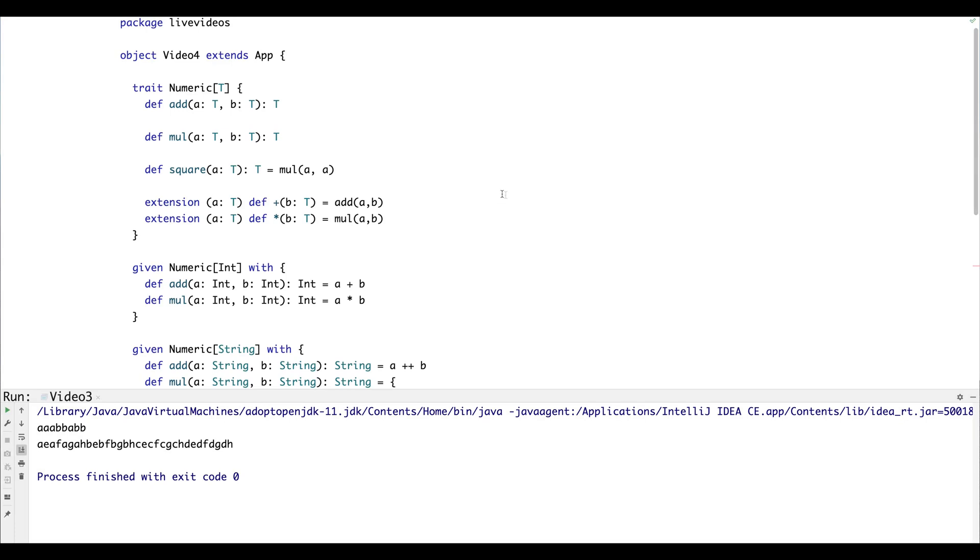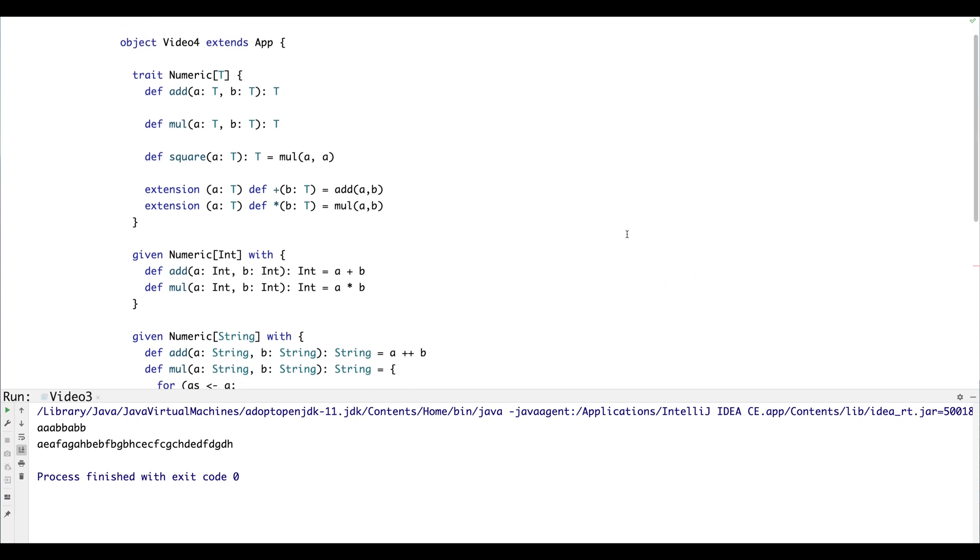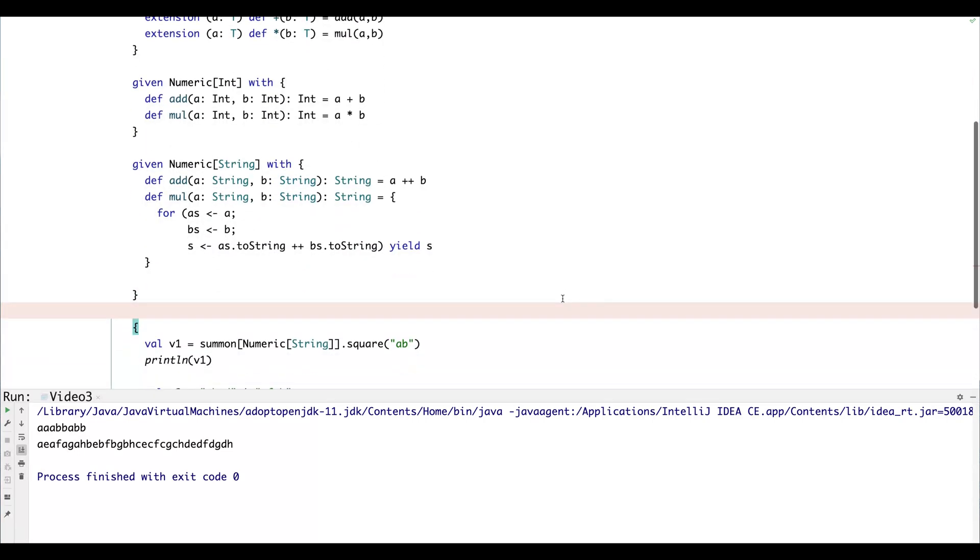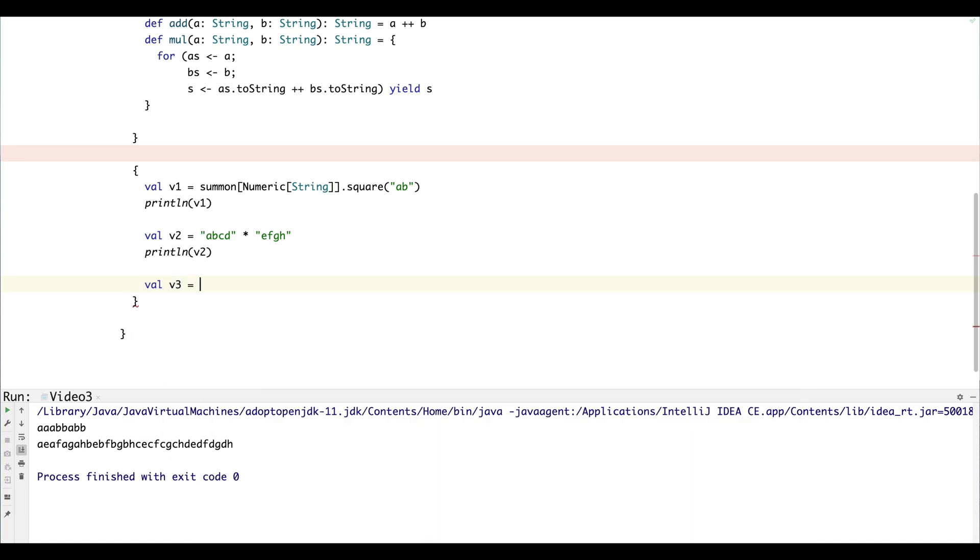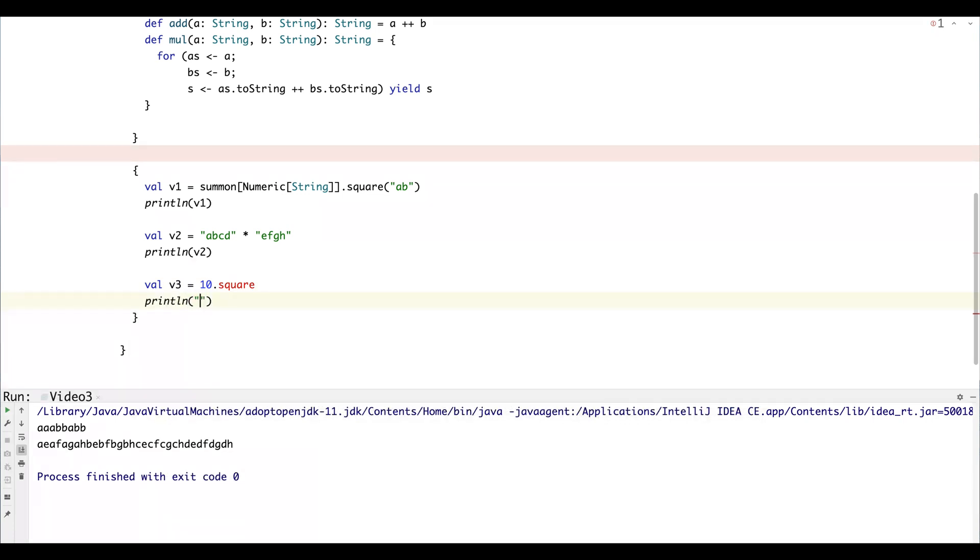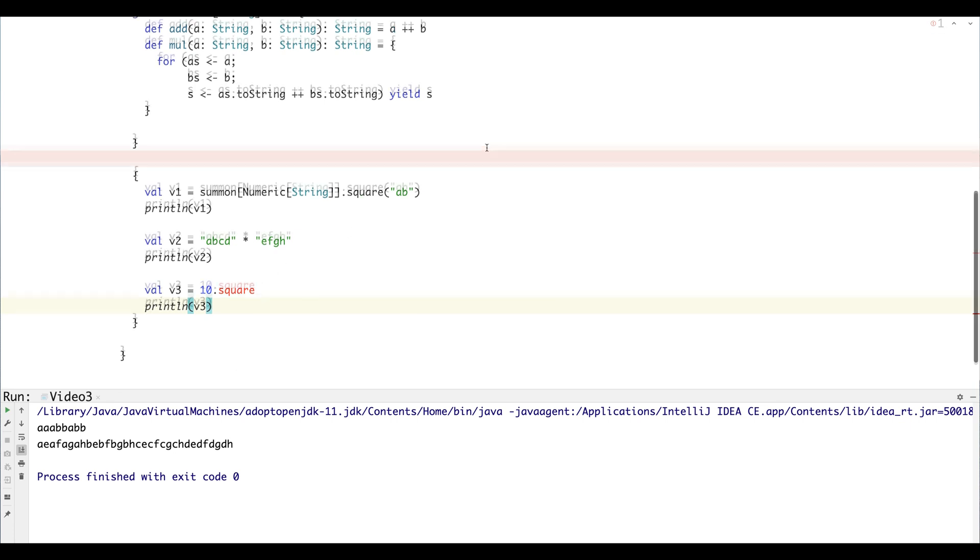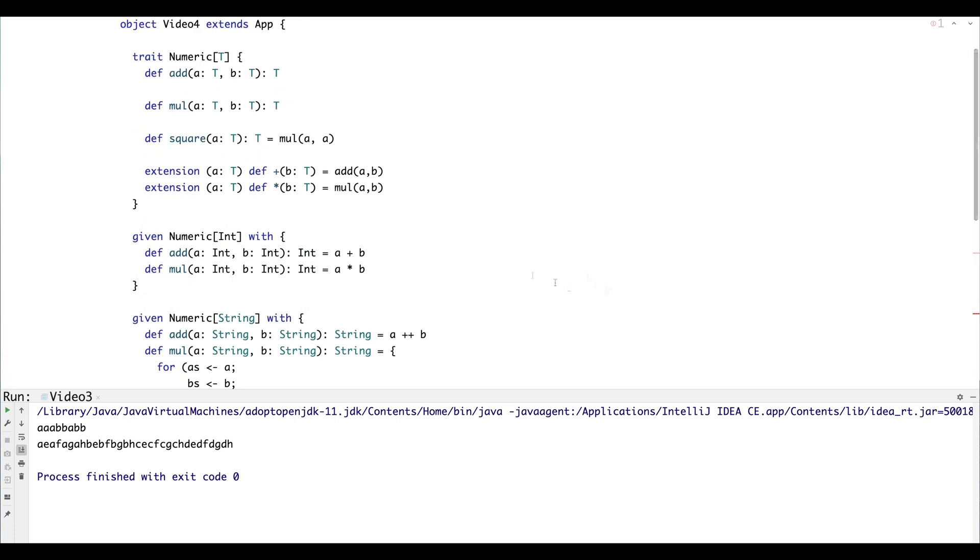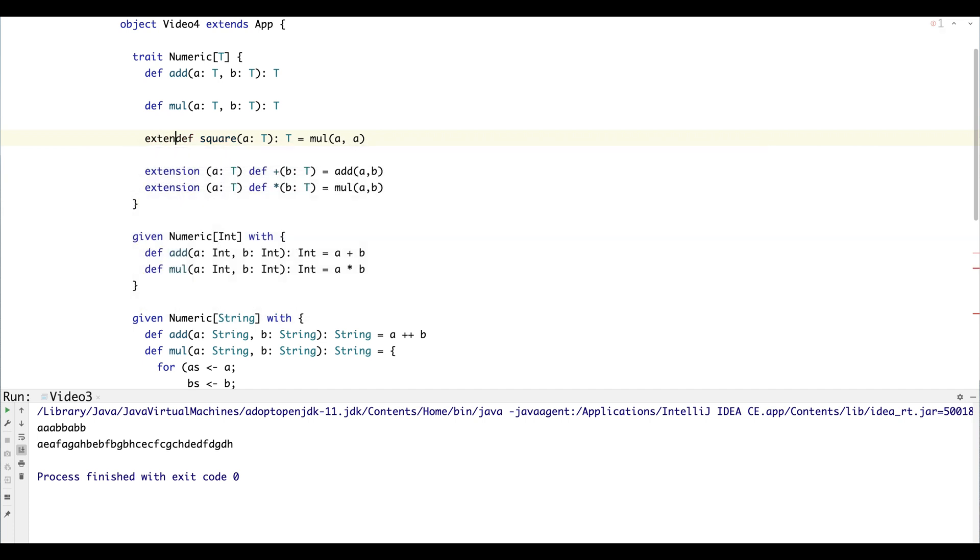So one other thing we might want to look at is the square function. So let's say we wanted to square a number. So we should be able to do that, right? I'm going to print it. You can see that we've got some red there—it's not happy. That's because we can't directly access that because it's not an extension method.